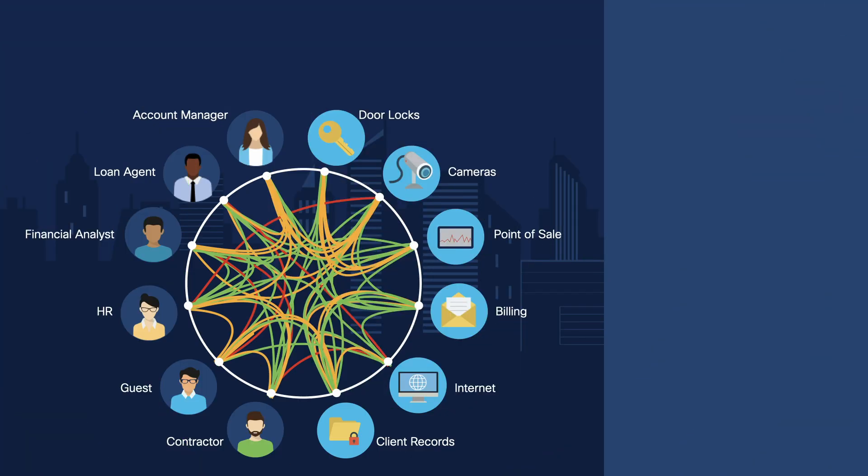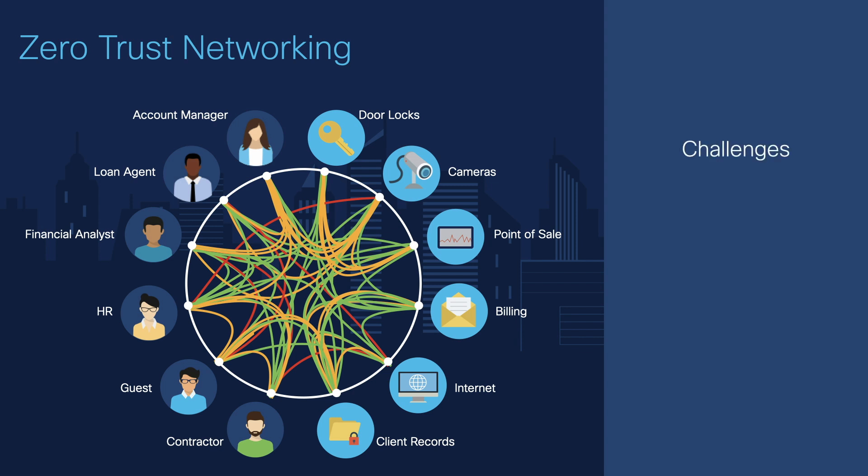In this demo we'll show you how you can use Cisco DNA Center to set up zero trust networking policies that can protect your users and business from threats and also improve network performance. Zero trust networking can be challenging.